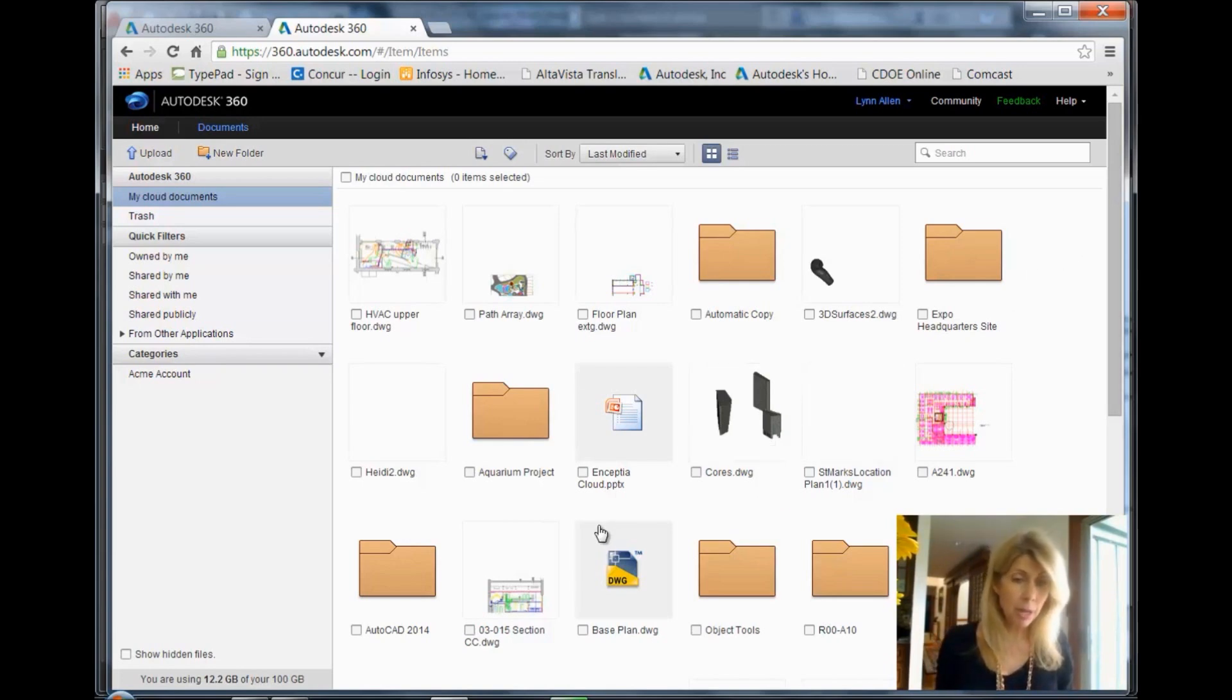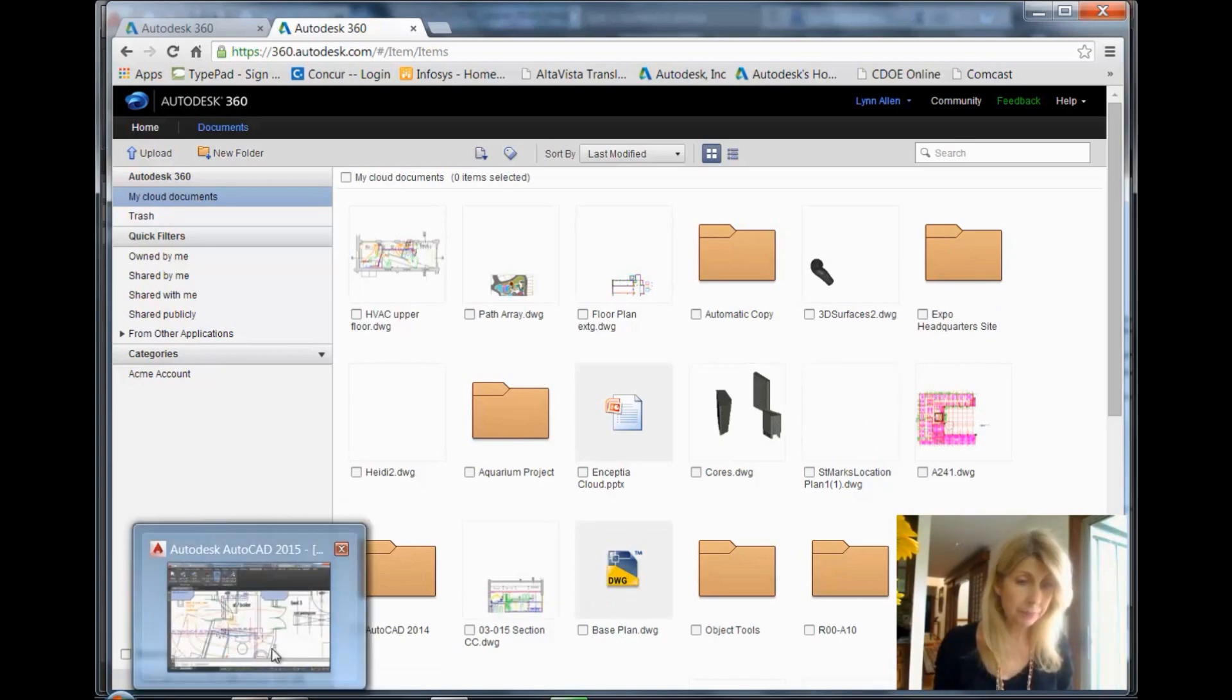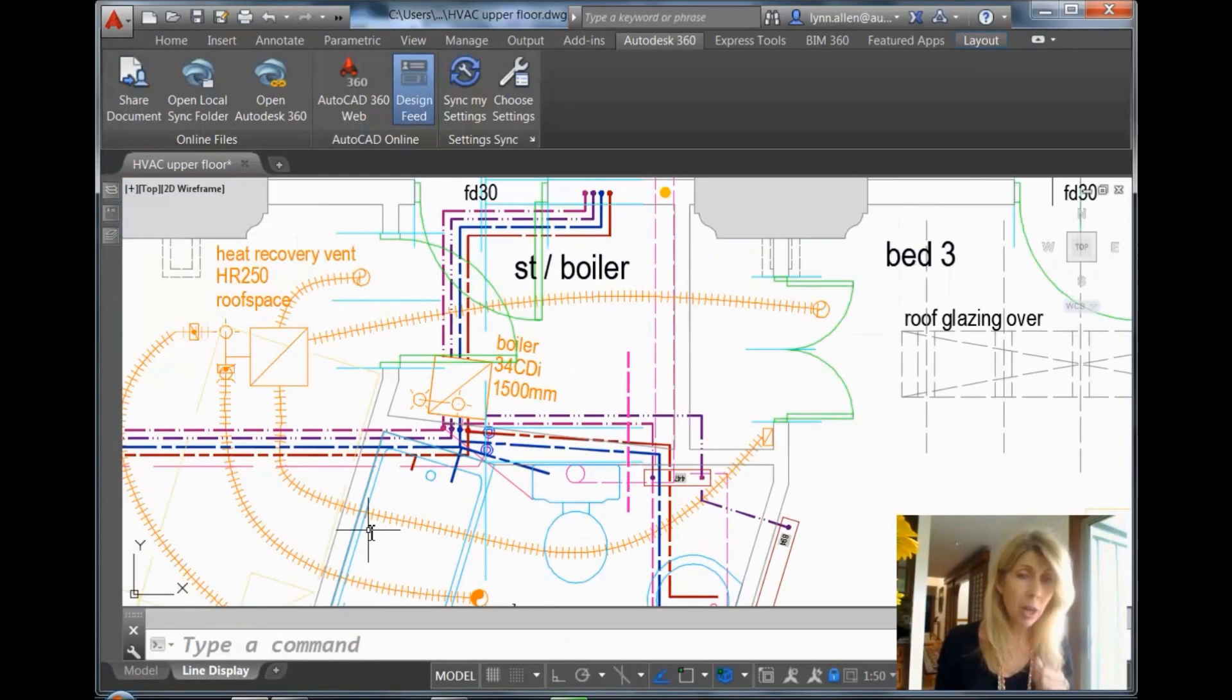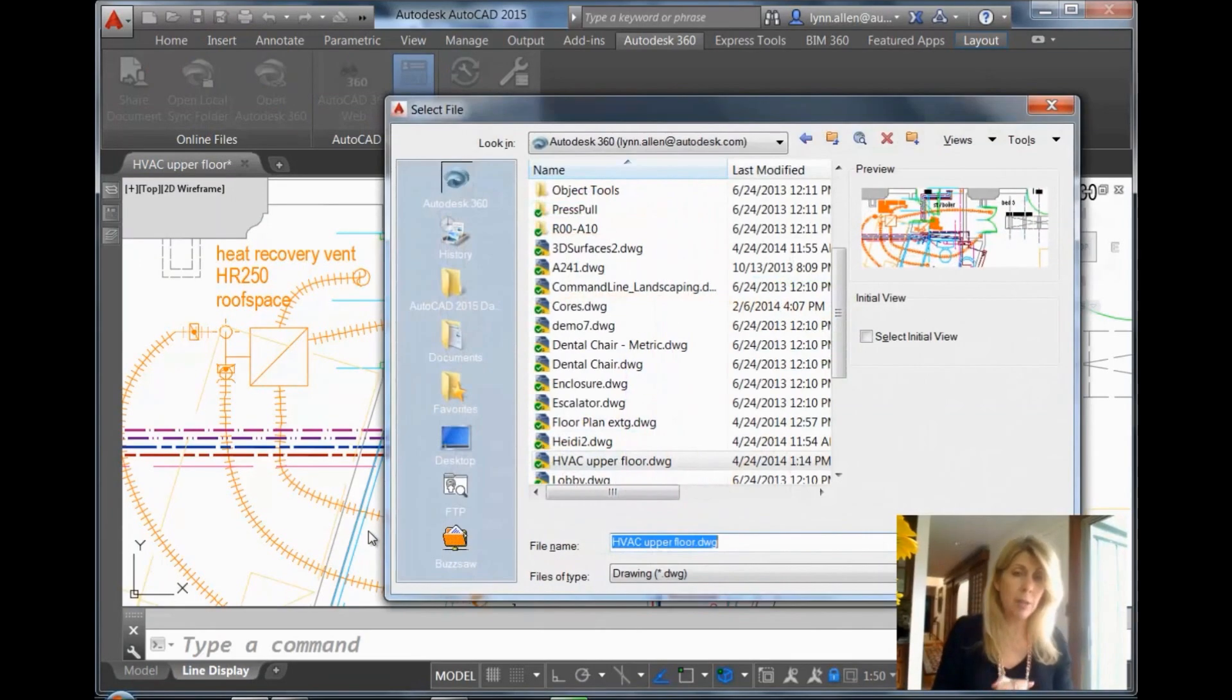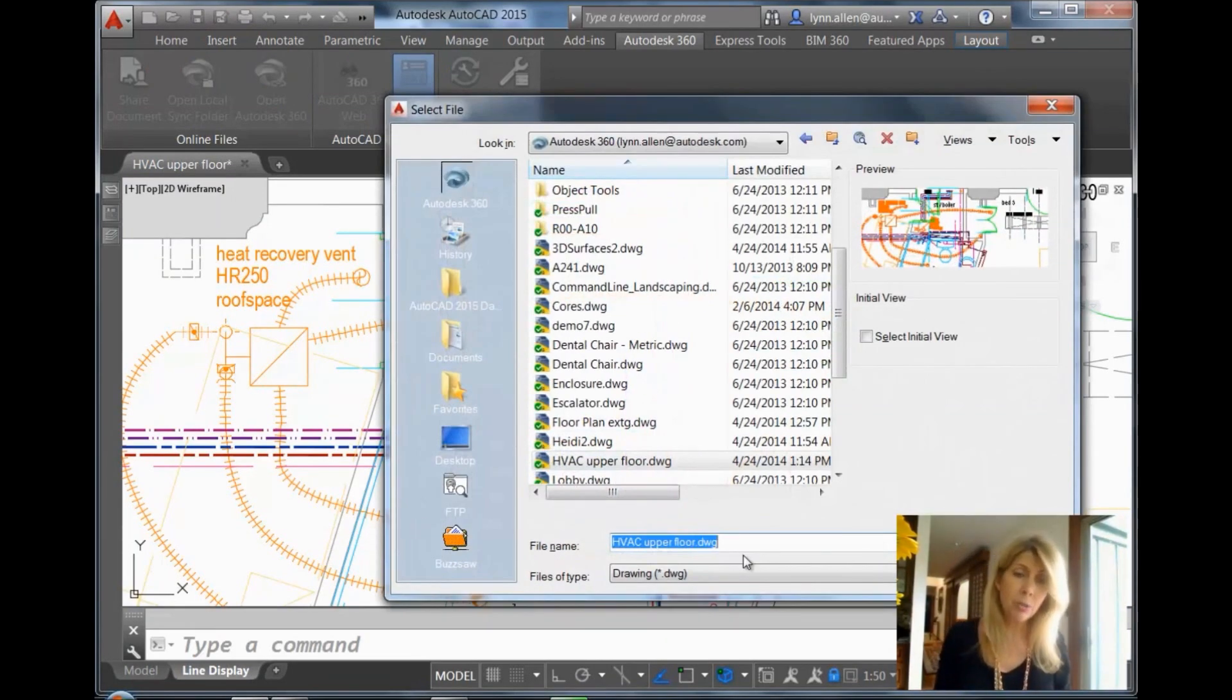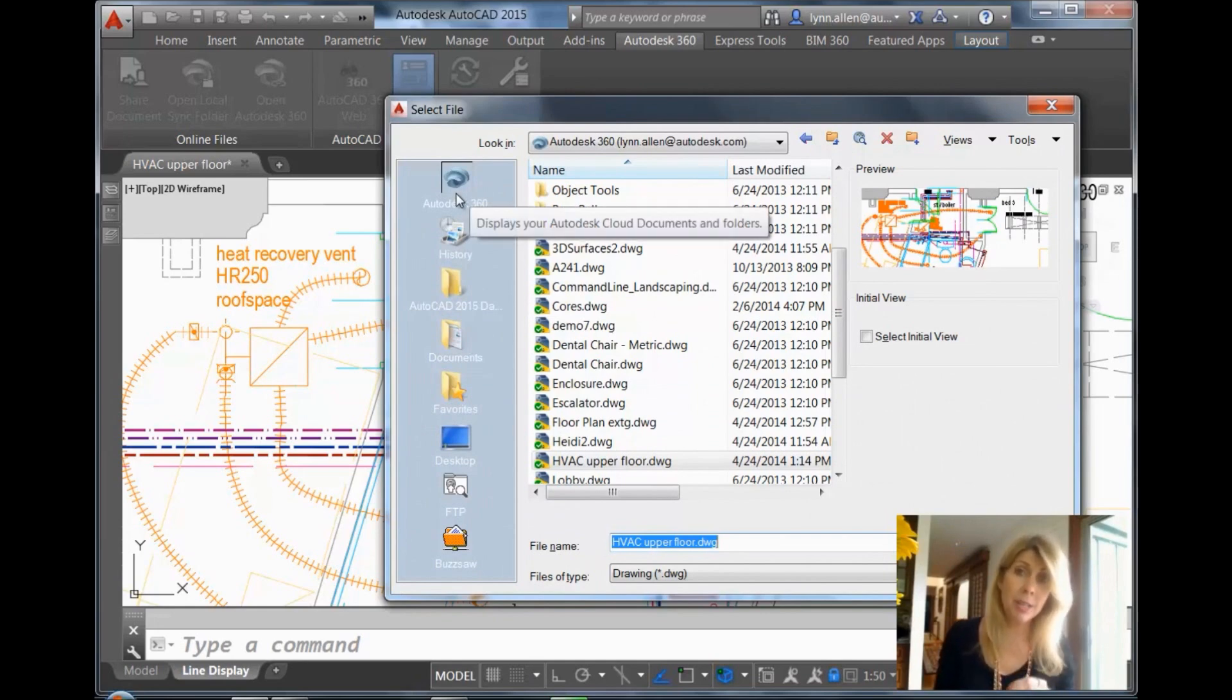So let me just go back over to AutoCAD very quickly. I want to also point out that if I go into the open dialog box or any place that requires you to search for a file, you'll always see in the upper left-hand corner Autodesk 360, which gives you direct access to your Autodesk 360 account.